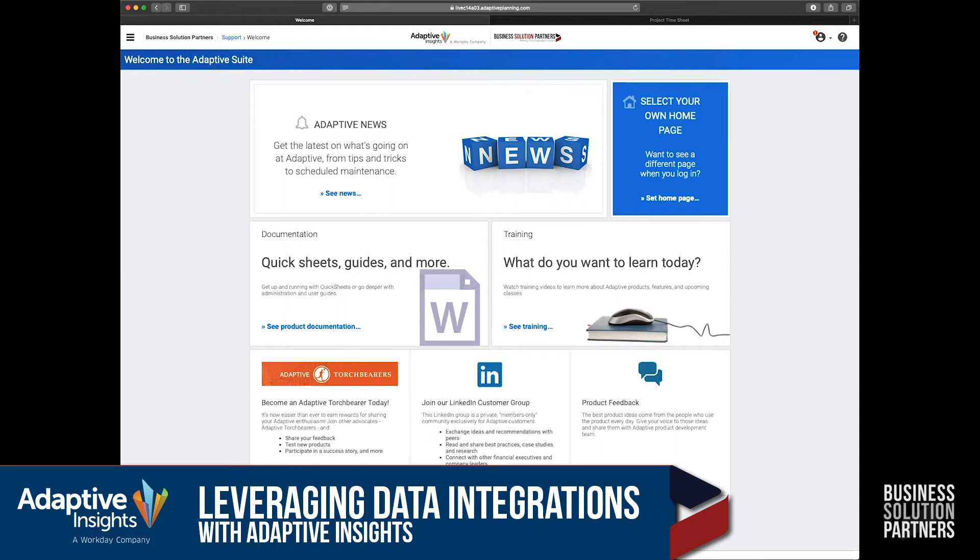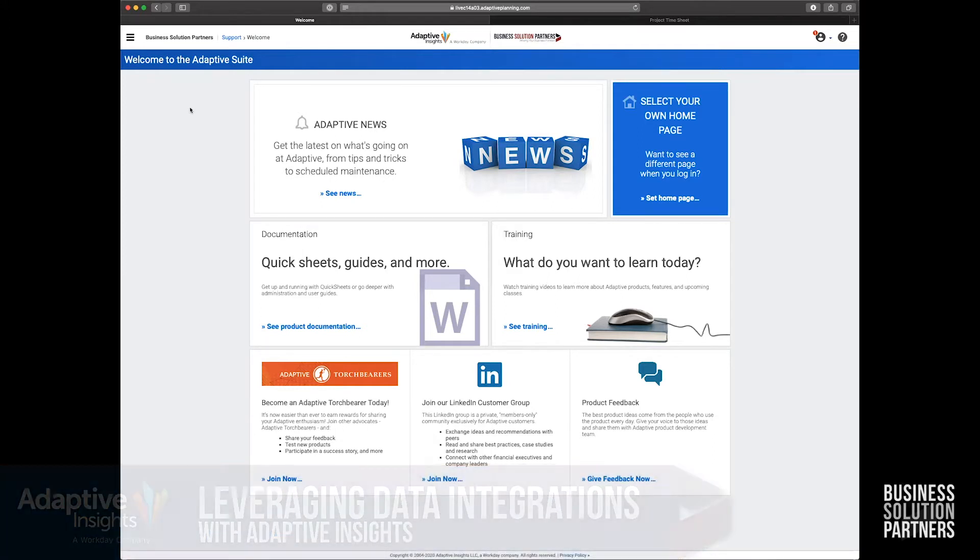I'm going to demonstrate how easy it is to refresh your data in Adaptive almost instantly. And at the end of the video, I'm going to show you how easy it is to pull in more data if needed.